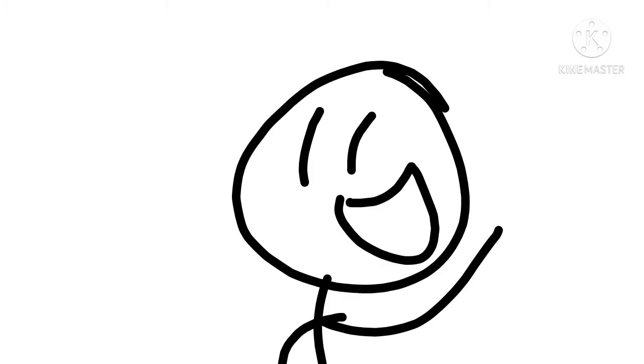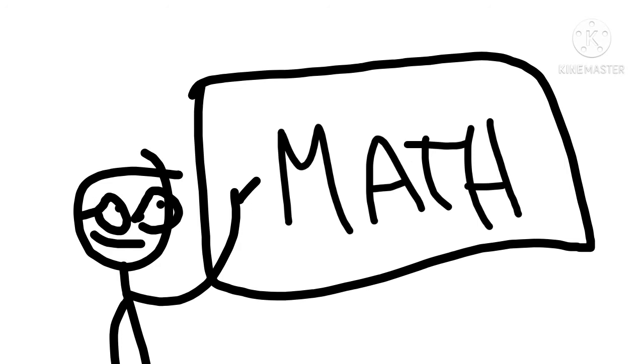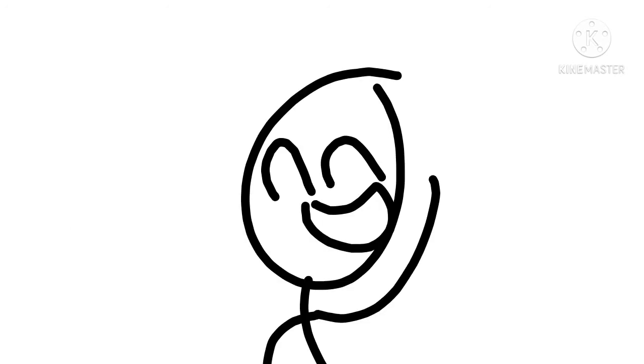So have you ever been wondering, going to school and you see this subject called math? You don't know what it is, so I'll just tell you why.